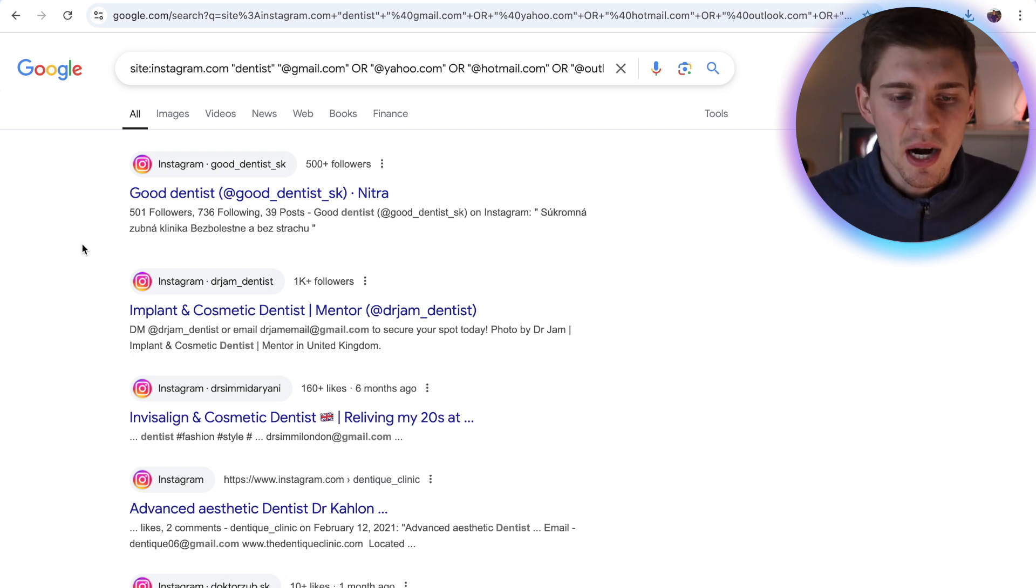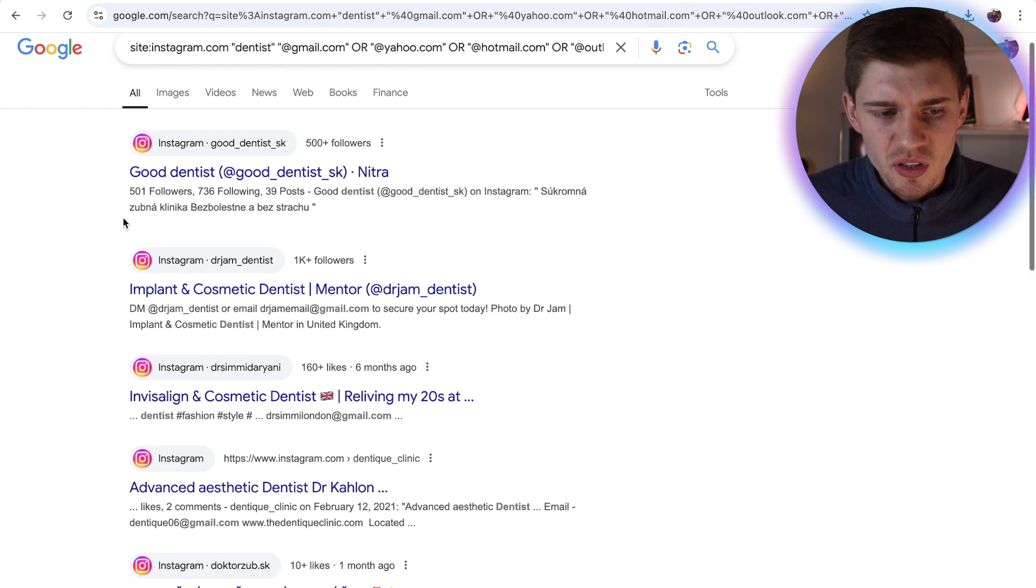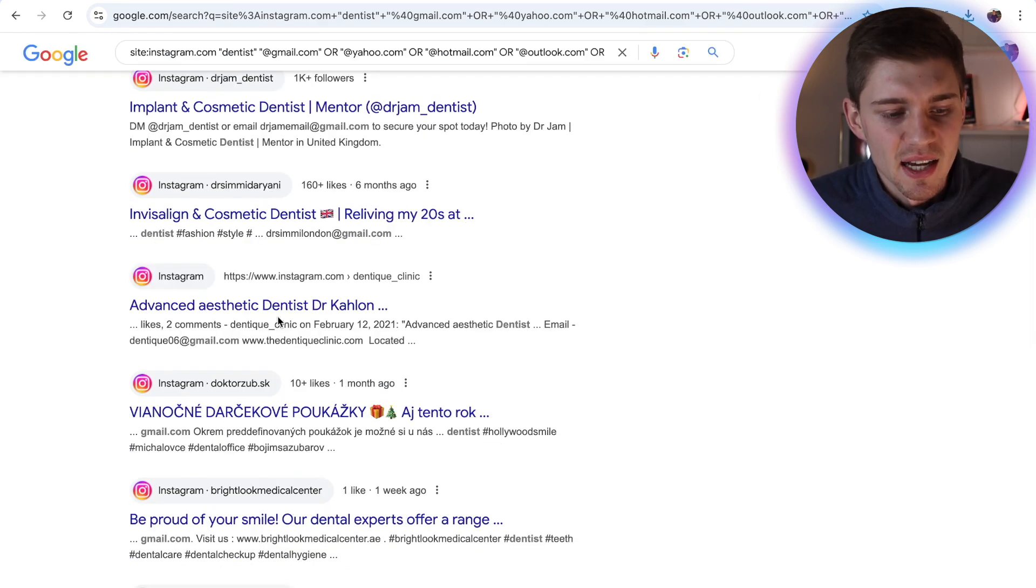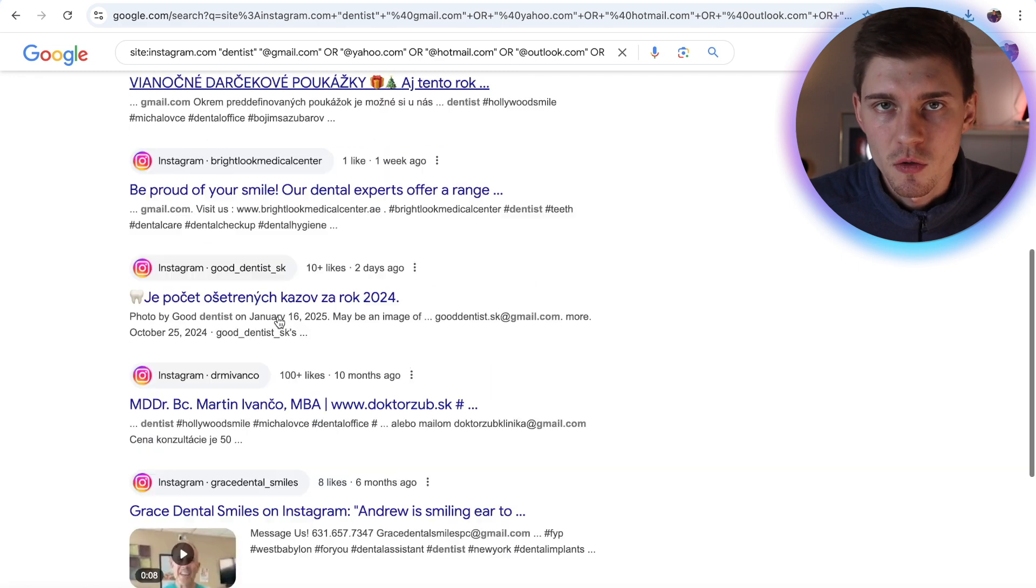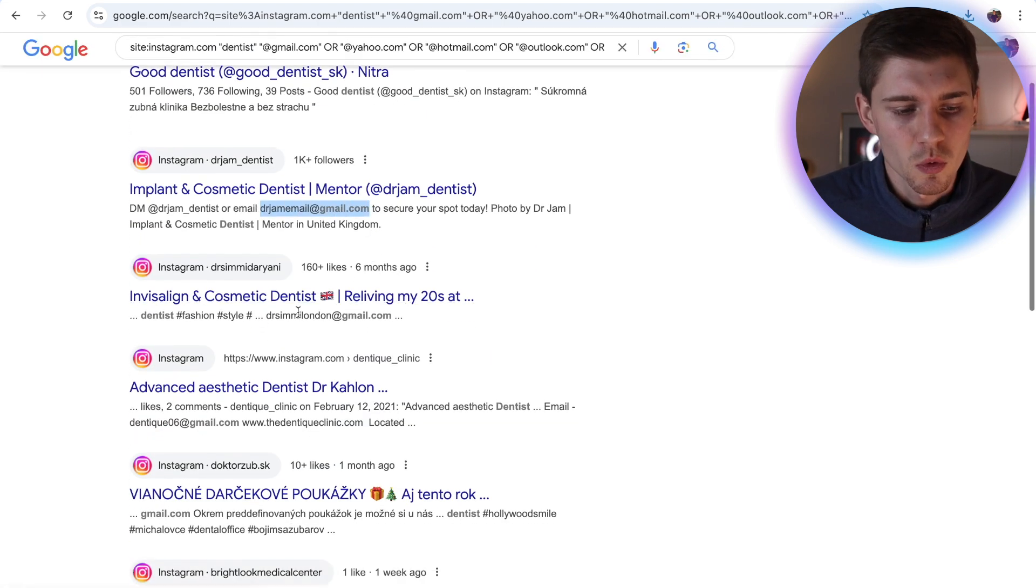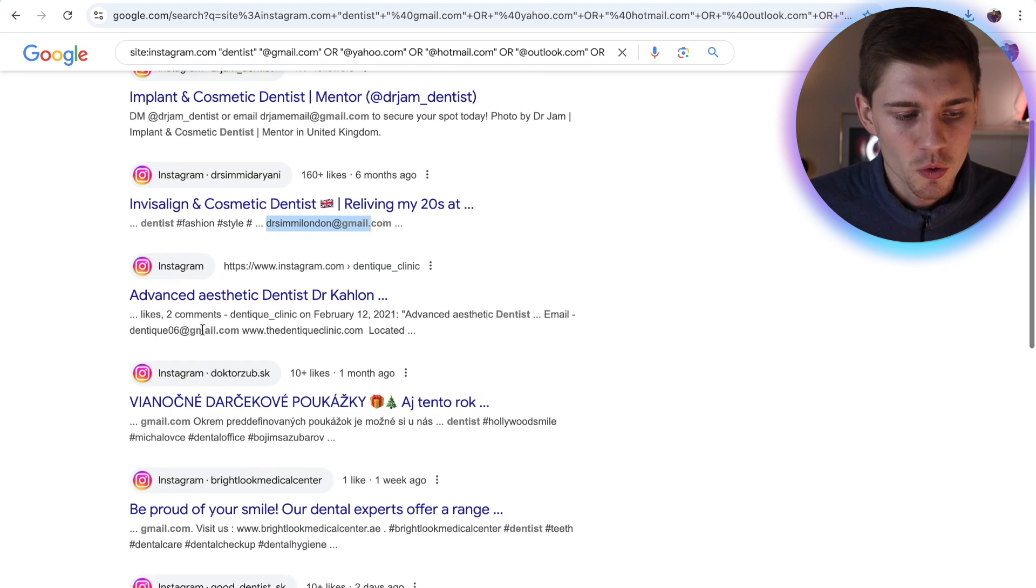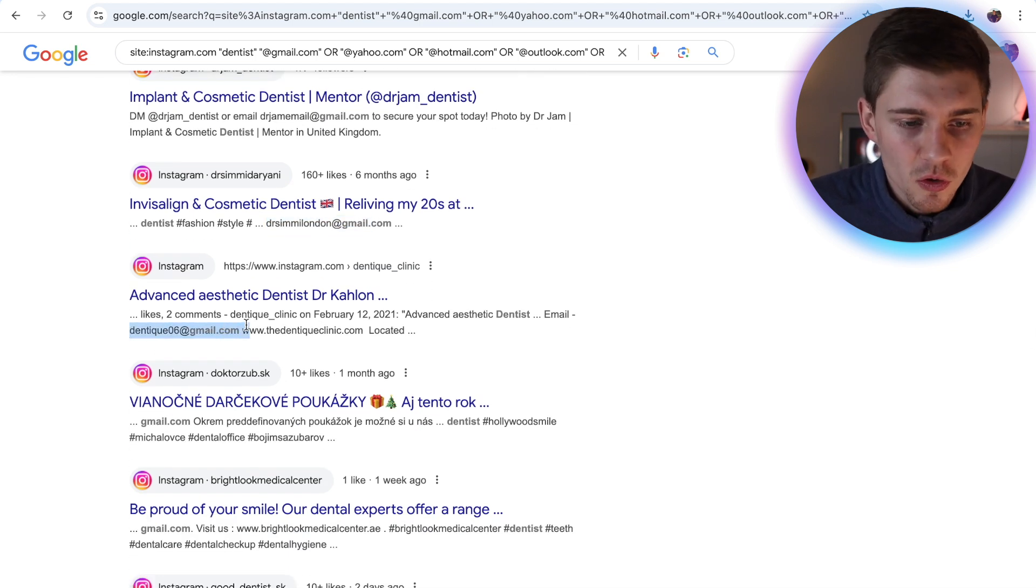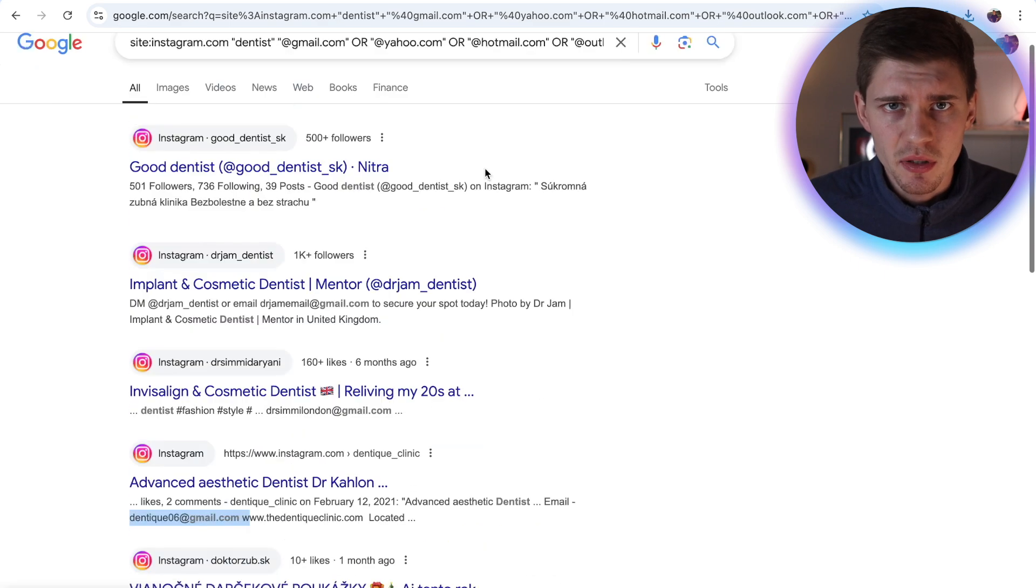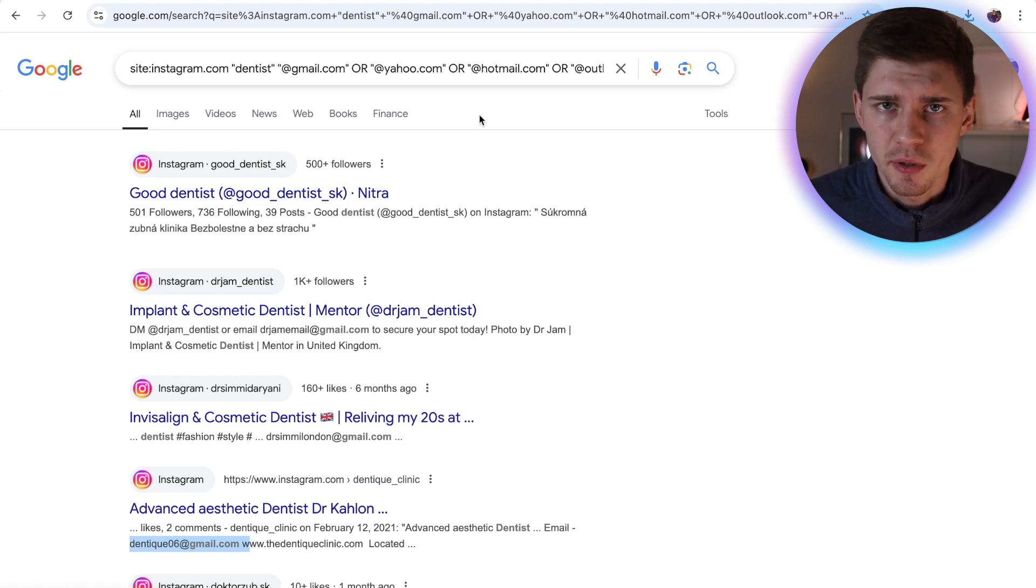...you can see that we have found all of the Instagram accounts that include the keyword dentist. So here we are targeting dentists on Instagram. So good dentist, implant and cosmetic dentist, advanced aesthetic dentist, and so on and so forth. And as you can see right here, email address number one, email address number two, number three. Basically, we have all of these email addresses that we can start grabbing and scraping.